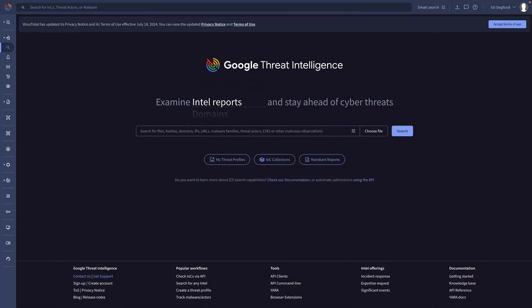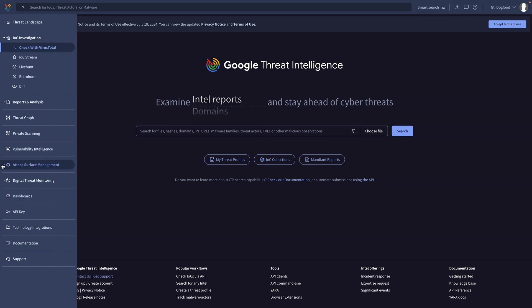Vulnerability management might appear as an endless list of remediation tasks, while true risk is buried in the noise. Google Threat Intelligence provides a complete solution that combines asset exposure detection, vulnerability intelligence, and early detection.